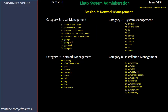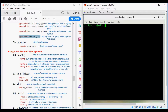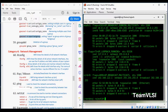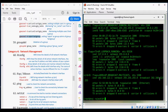So let's begin. In the network management category, our first command is ifconfig. The ifconfig command is basically similar to ipconfig in Windows. If we simply run the command ifconfig, it will show the details of network interfaces and their status.